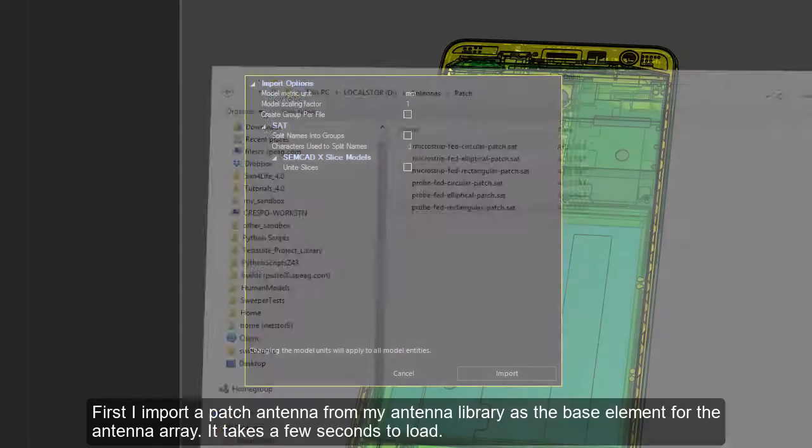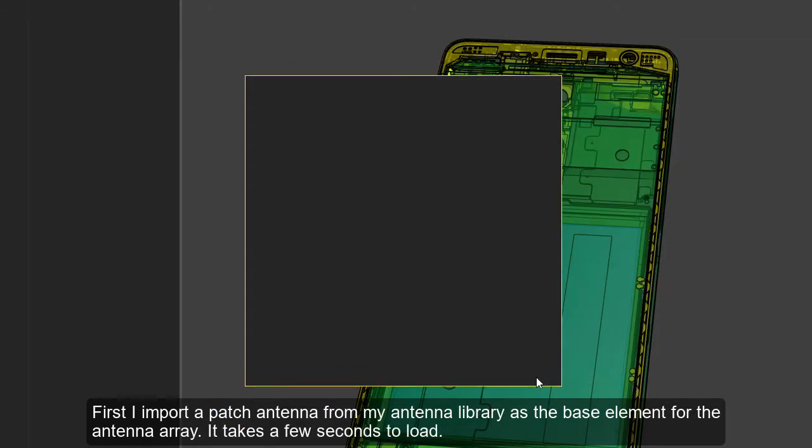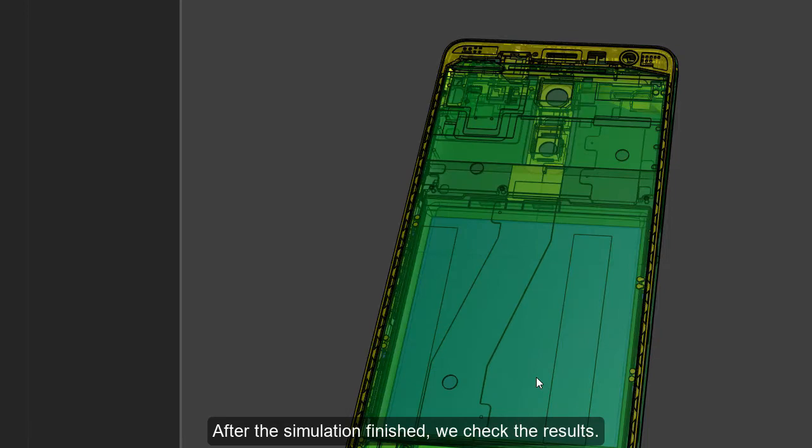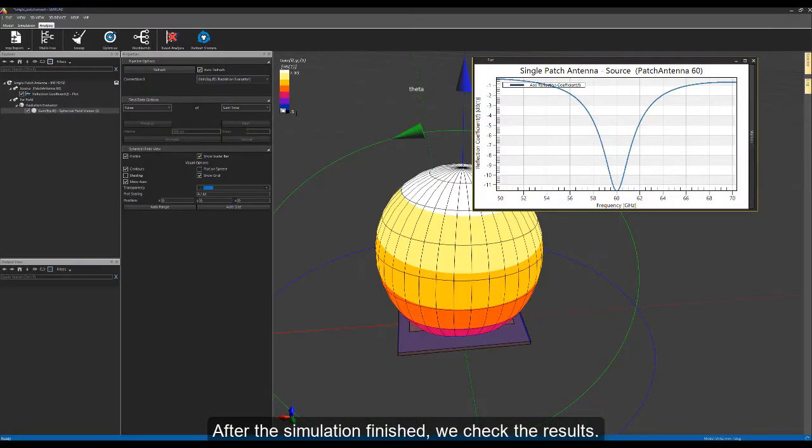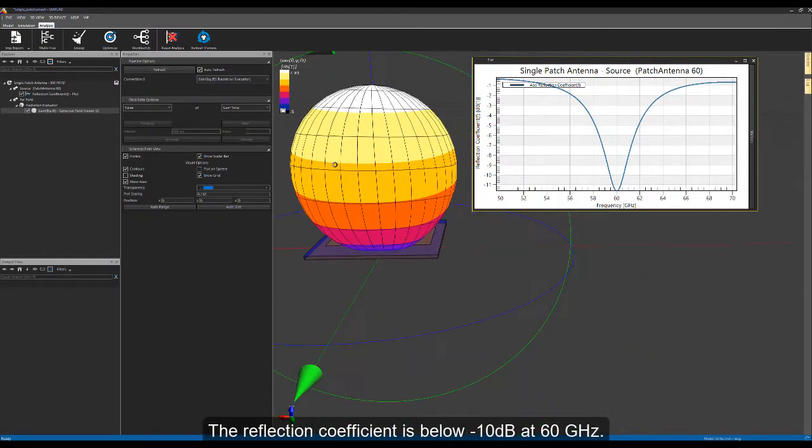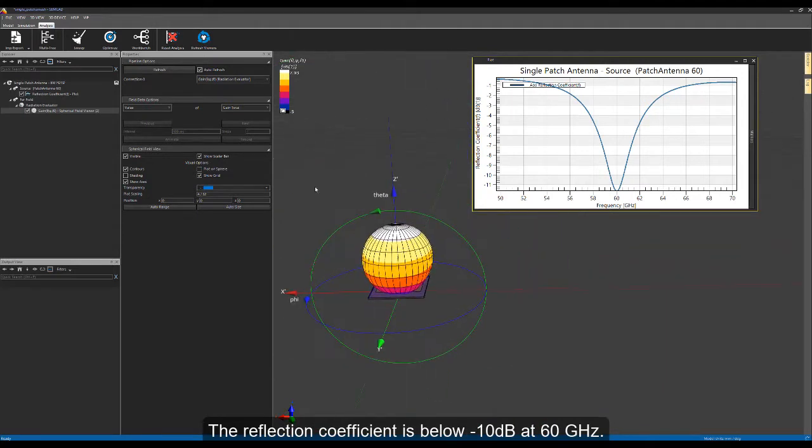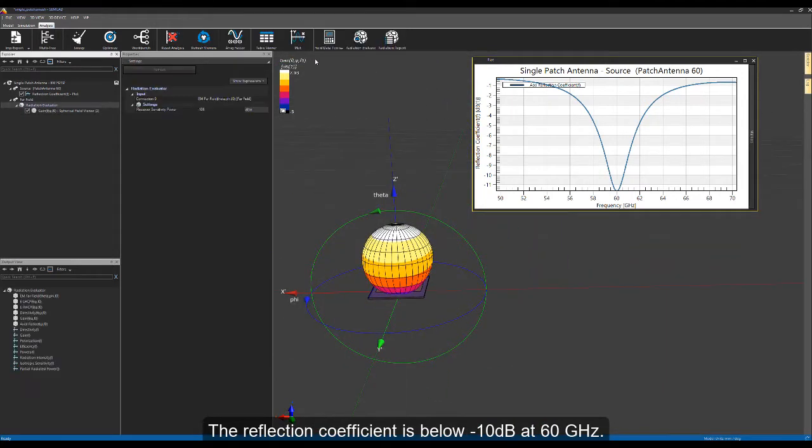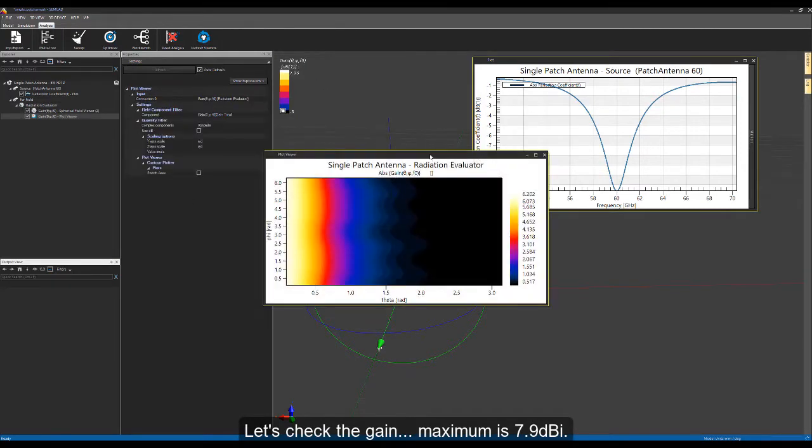It takes a few seconds to load. After the simulation finished, we check the results. The reflection coefficient is below minus 10 dB at 60 gigahertz. Let's check the gain. Maximum is 7.9 dBi.